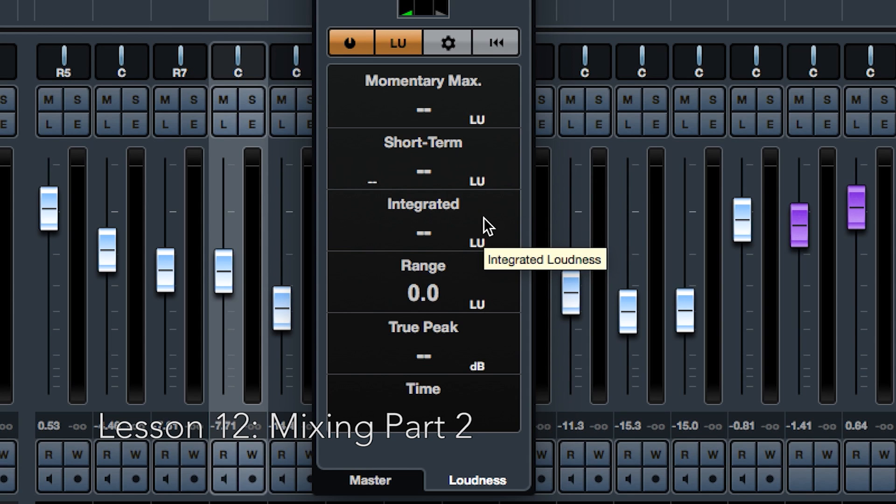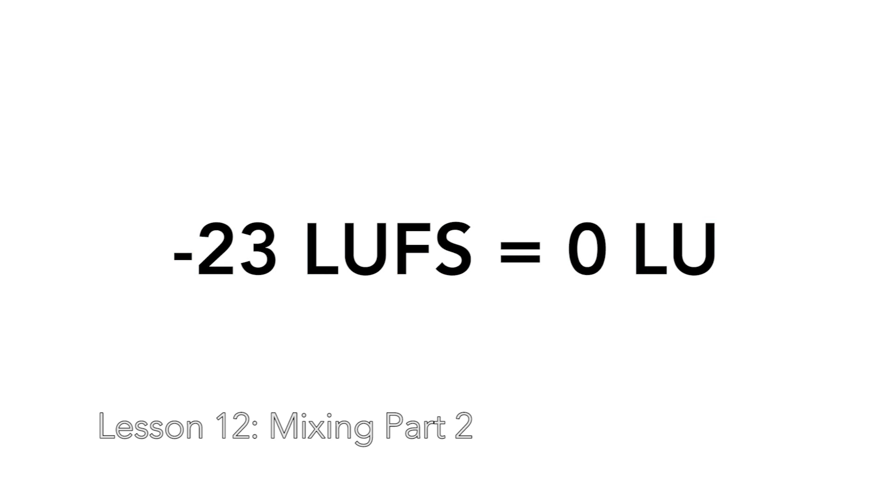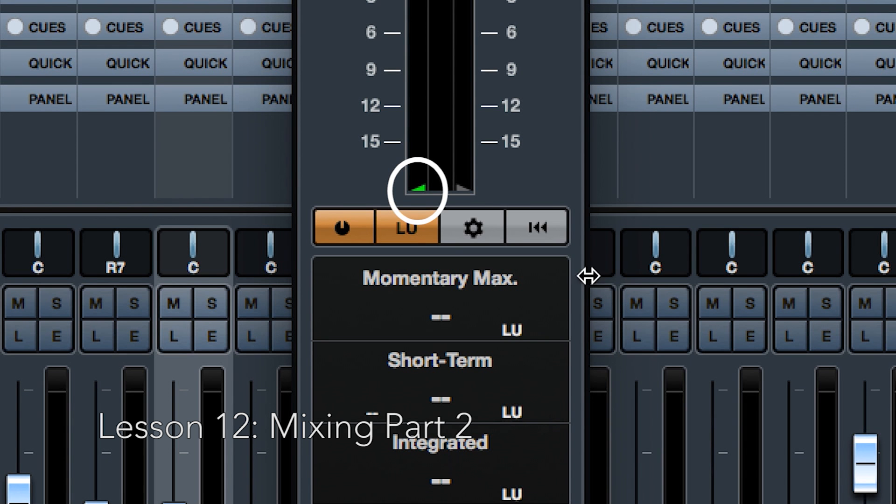Integrated, showing the average loudness measured from start to stop. The recommended value for the integrated loudness is minus 23 LUFS. This absolute value is the reference point for the relative LU scale, where minus 23 LUFS equals 0 LU. The green triangle on the left displays this as well.